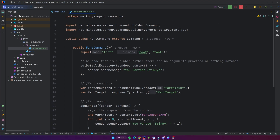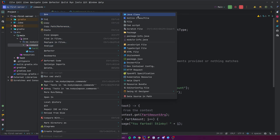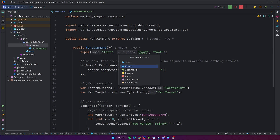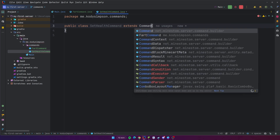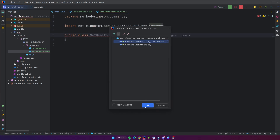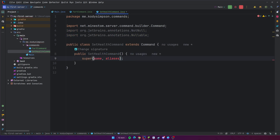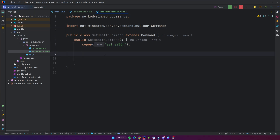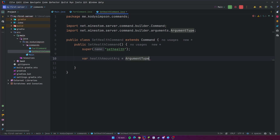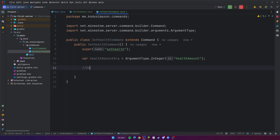That's how you can make a basic command using MindStomp. Now I'm going to show you how to make another command to get more practice. We're going to do the SetHealthCommand, which will allow you to set your health manually. The first thing we always do is extends Command from MindStomp and then create the constructor, passing in the name and any aliases to super. We're going to use set-health as the command name — so slash set-health. No aliases needed. Now let's add an argument: healthAmountArg = ArgumentType.integer, and we'll call it health-amount.